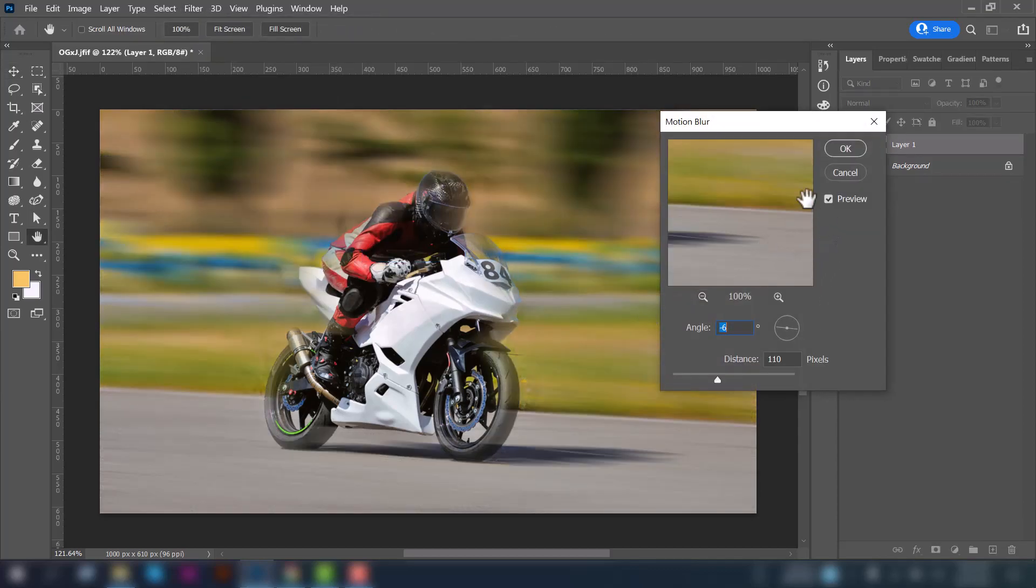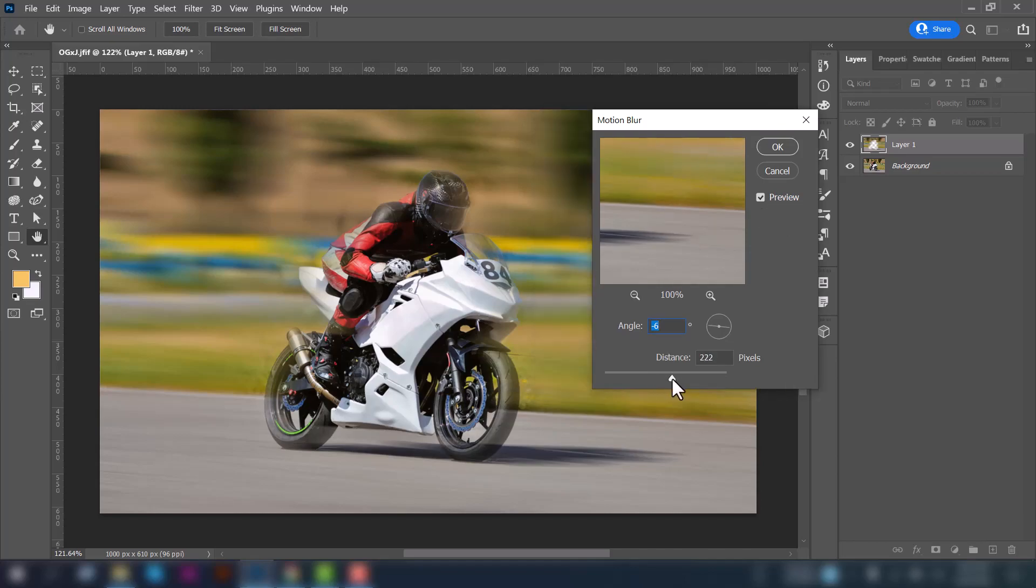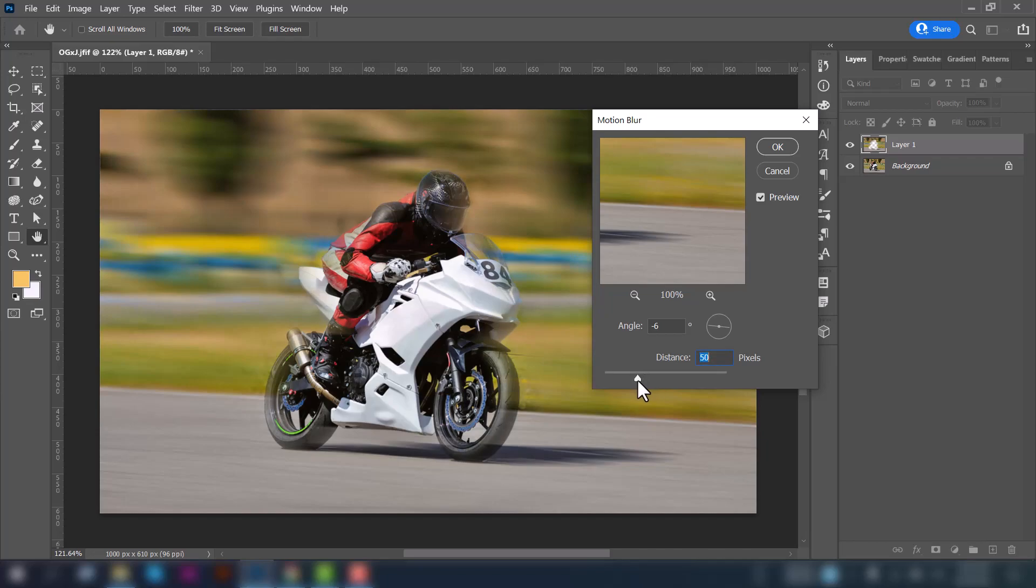And then you can see an interface like this. Also make sure that your preview option is checked. You can increase and decrease the speed blur by increasing or decreasing the distance in pixels. You can see the difference.